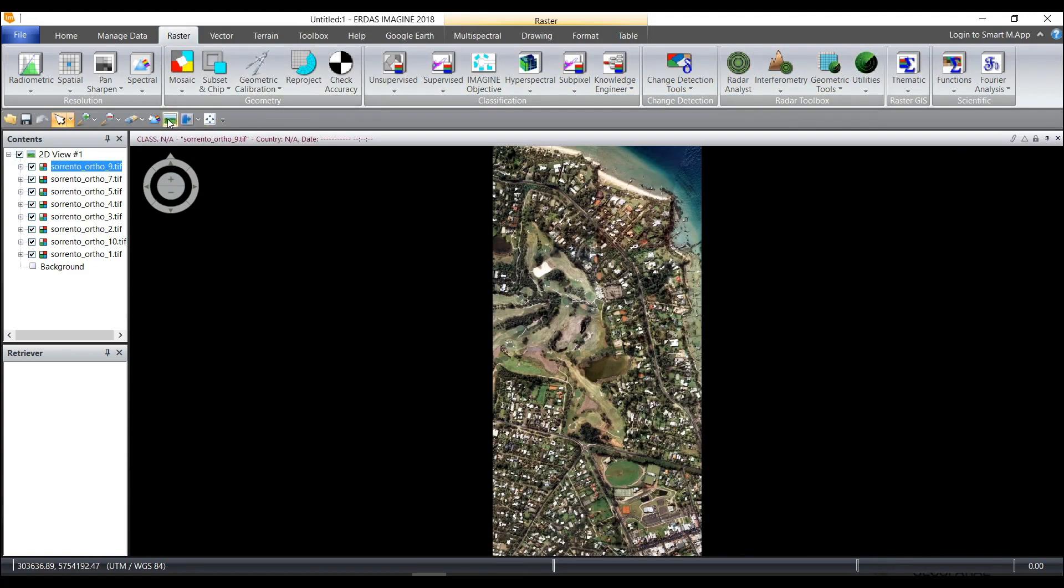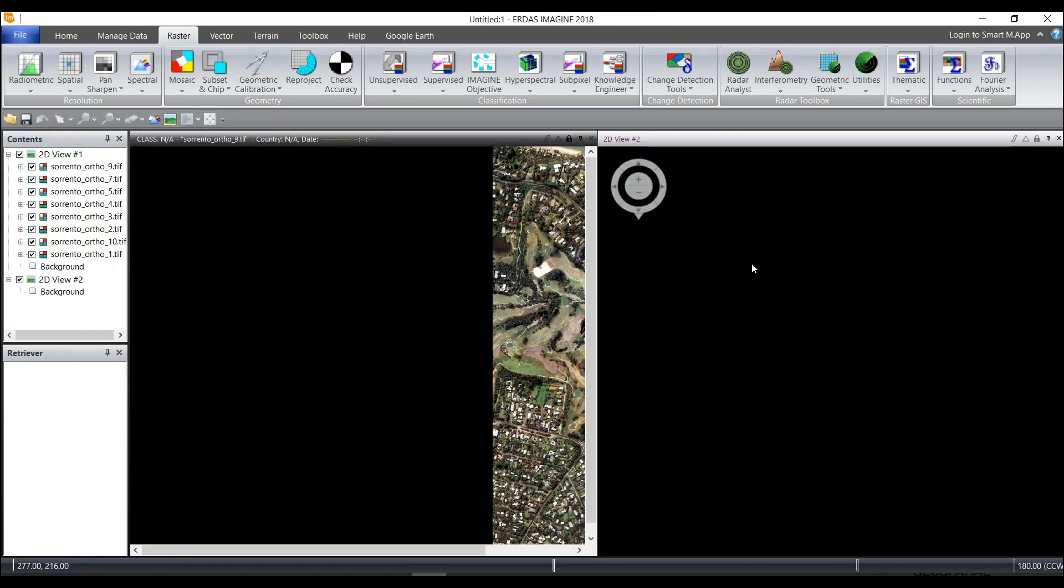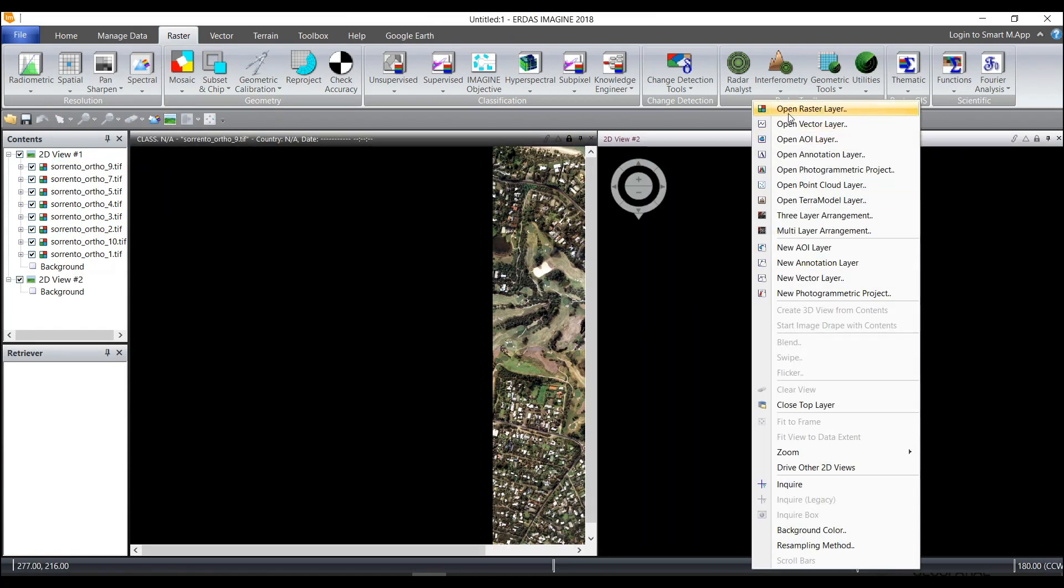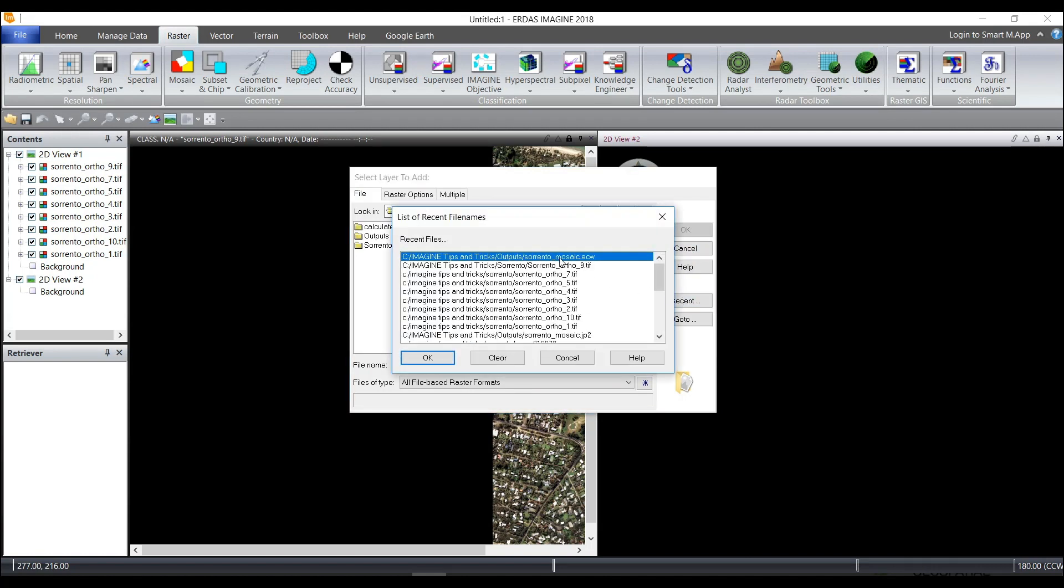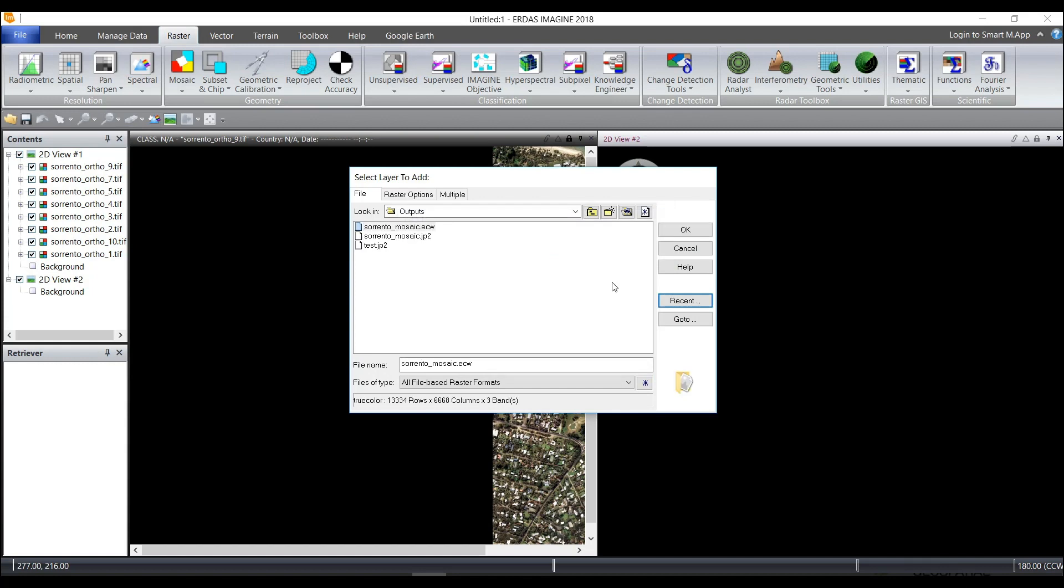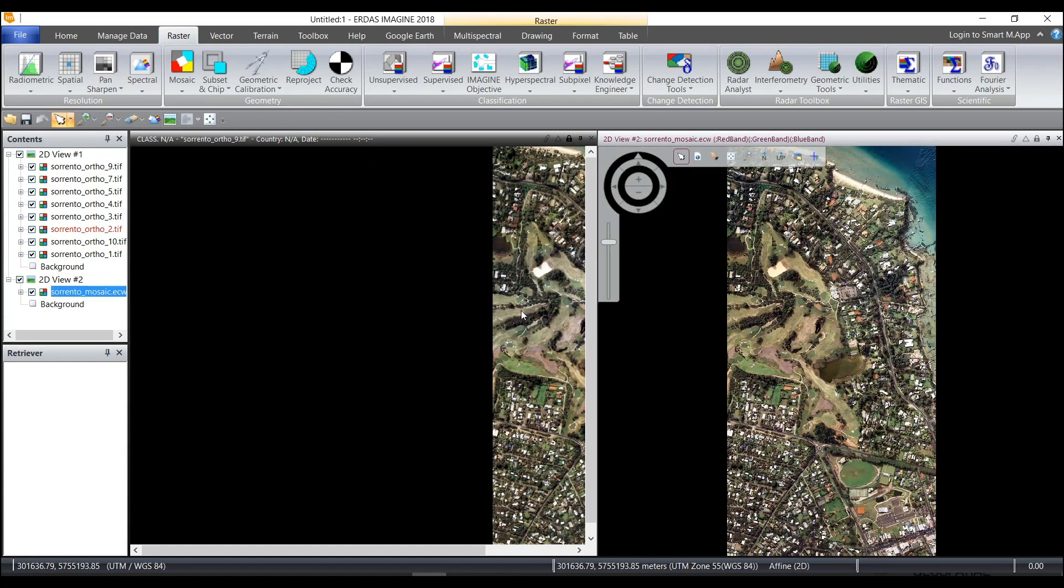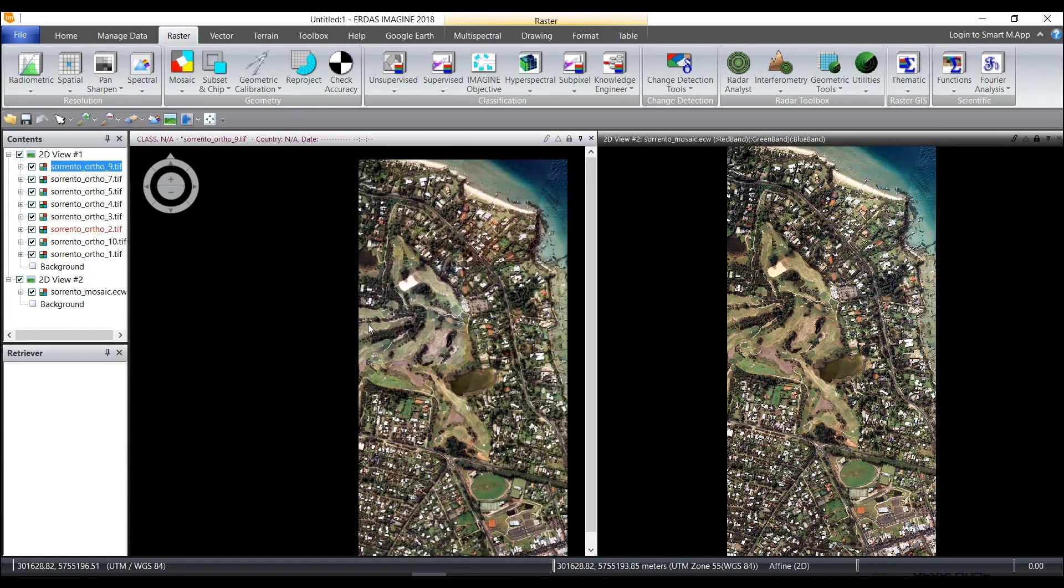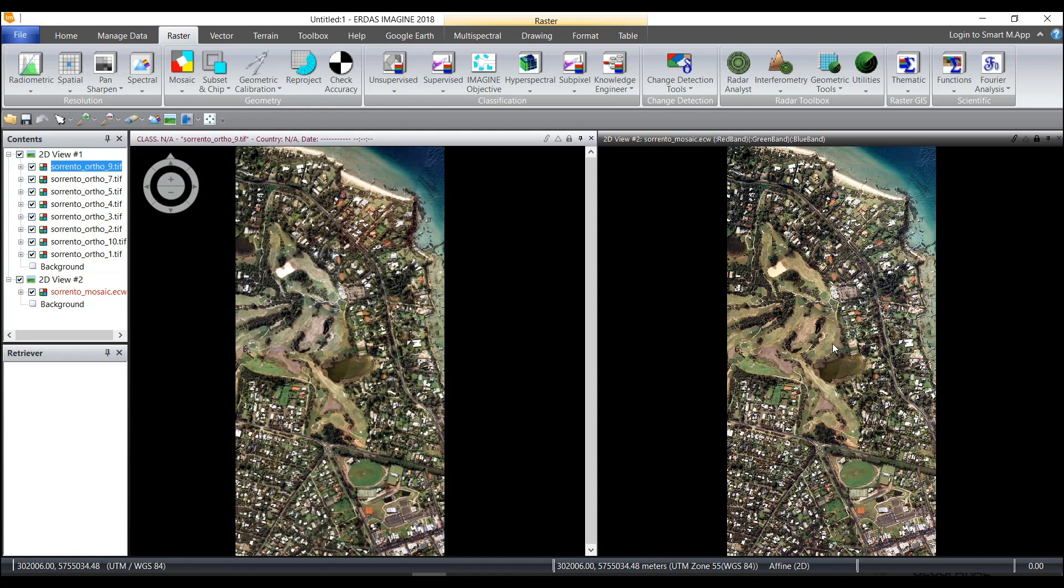I will choose to select create a new 2D view and then in the second viewer I can right mouse button click, open raster layer, select the recent button and choose the Sorrento Mosaic ECW in my outputs folder and click OK. And there we have two options on how to create a compressed data set from multiple input images.